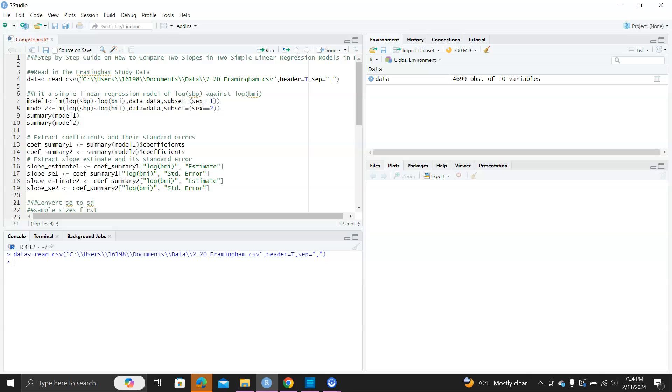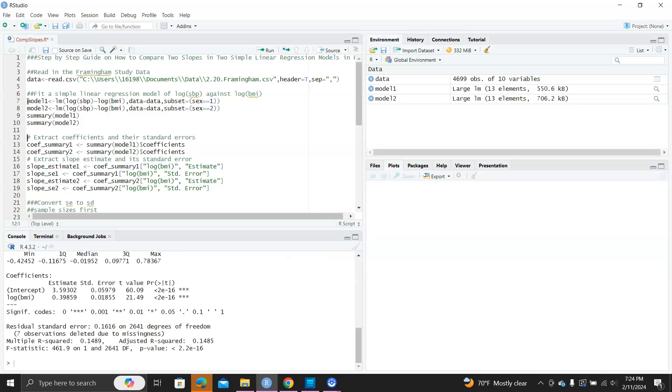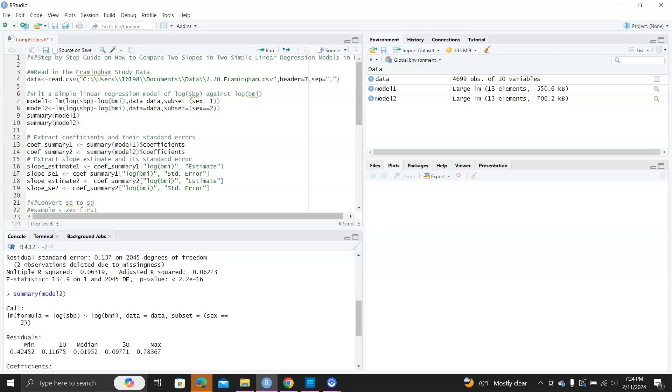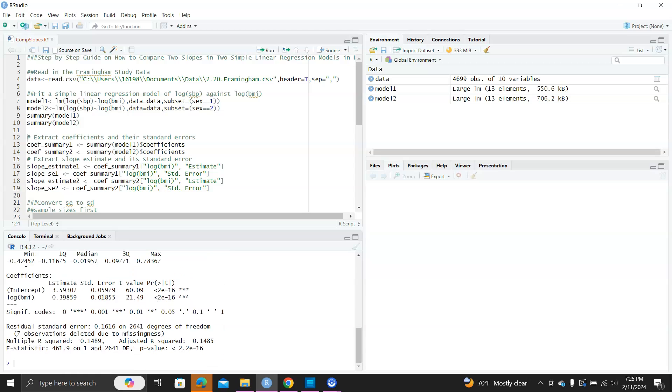Okay, let's fit the two models, and then let's take a look. So, you can see, for these two models, the BMI, both are significant, and the slope for the log BMI is 0.27, and the log BMI, the slope for the females is 0.39.